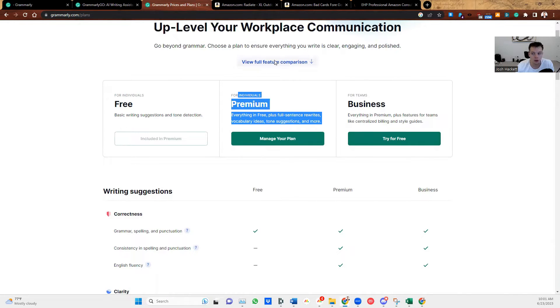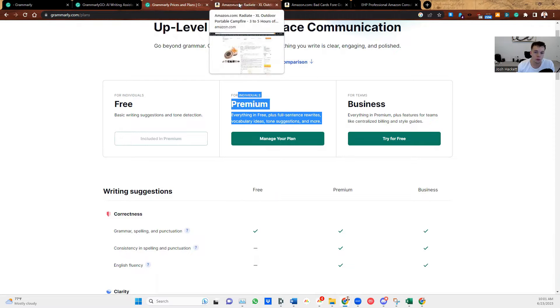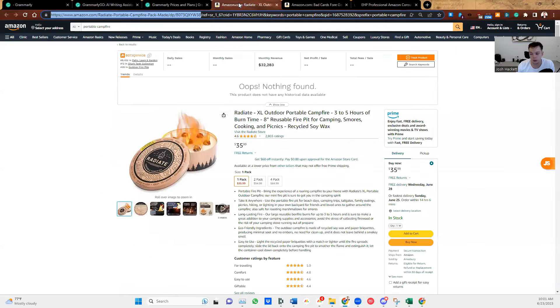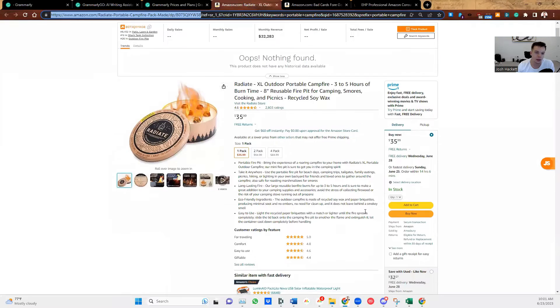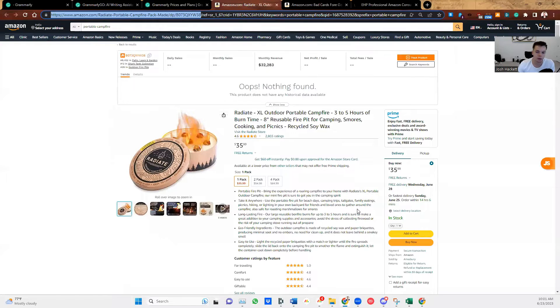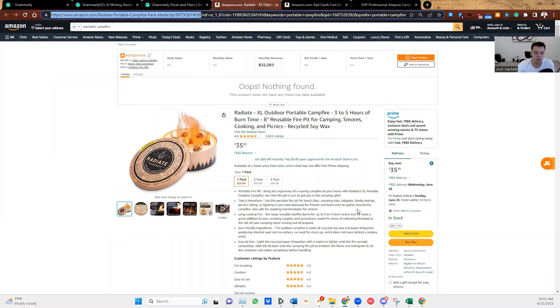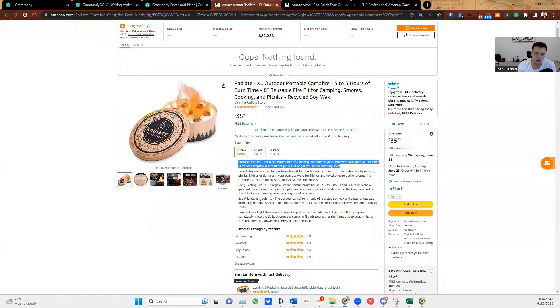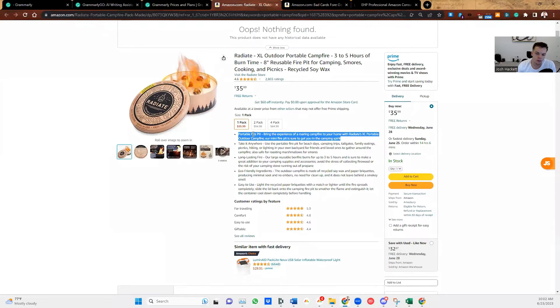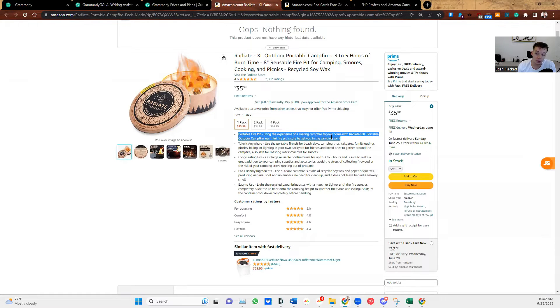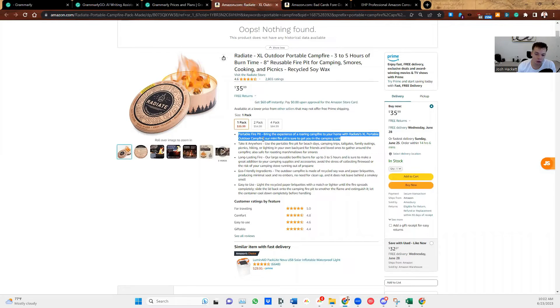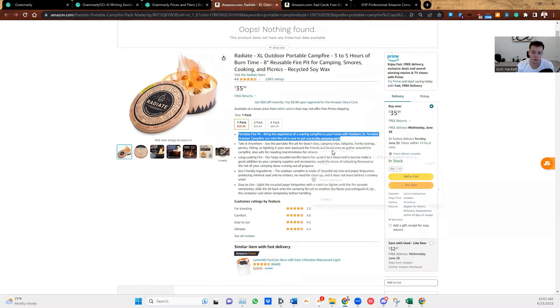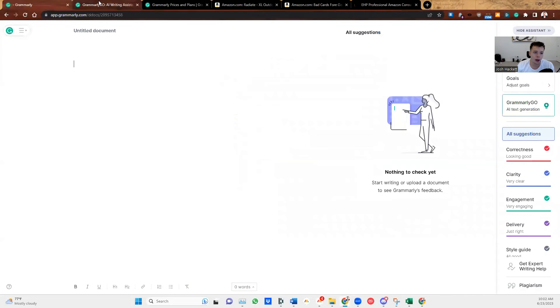I'm going to show you how to optimize the listings. Now we're going to focus on the bullet points. And then here is one of the listings I wanted to show you. So you can kind of see their bullet points, a portable fire pit, bringing the experience of a roaring campfire to your home with Radiate's extra large portable outdoor campfire. Our mini fire pit is sure to get you in the camping spirit. So all we're going to do is just copy this, we're going to go into Grammarly.